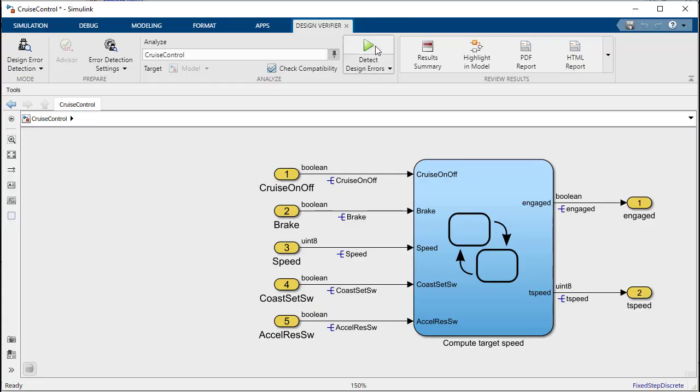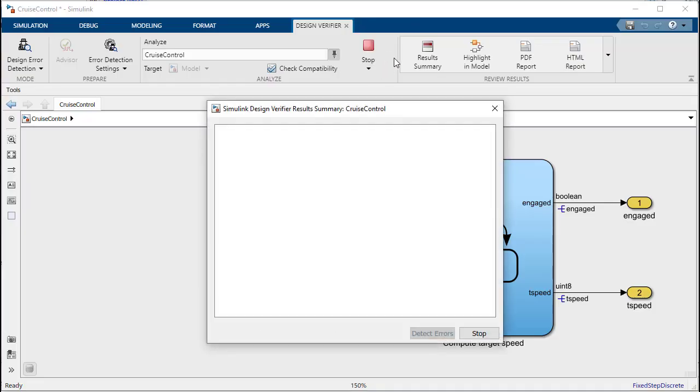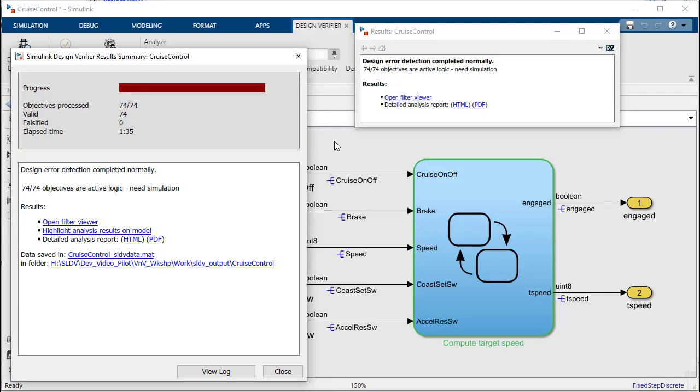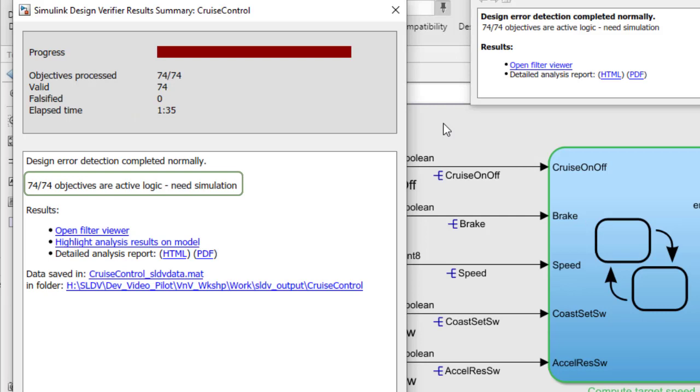When we rerun the analysis we now see that the model is proven to be free of dead logic.